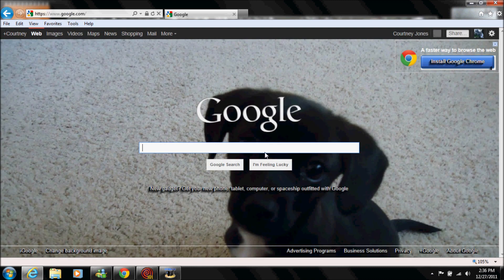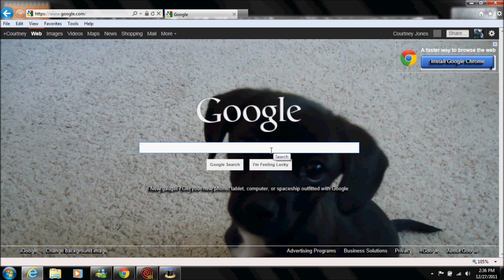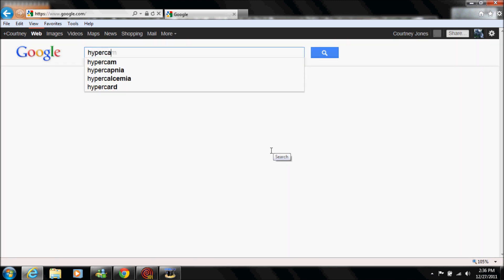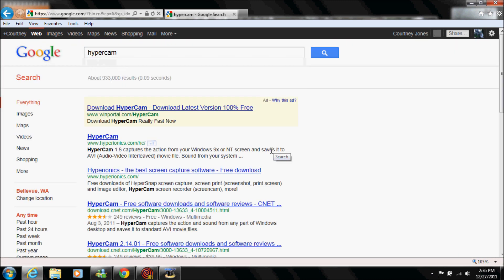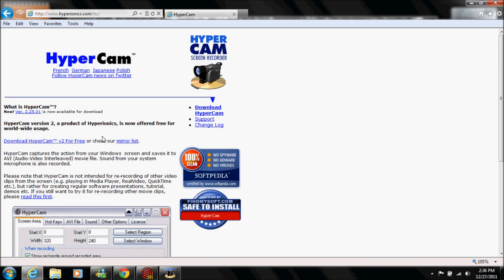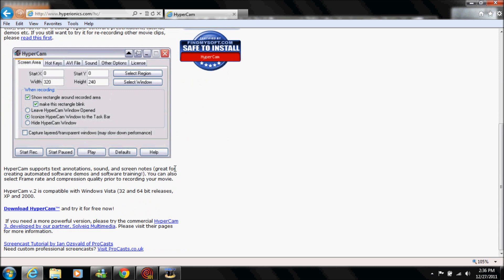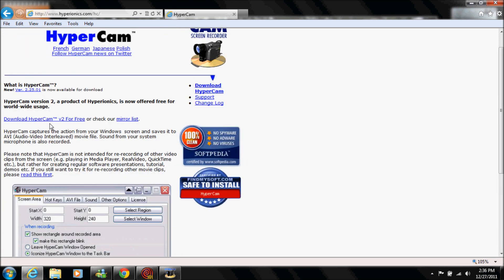You're going to go to Google and you're going to type in HyperCam and you should pick the first link. It says download HyperCam version 2 for free so you click that. I'm not going to download it because I already did download it but you're going to want to click that one.